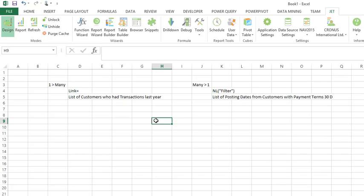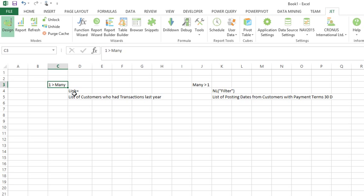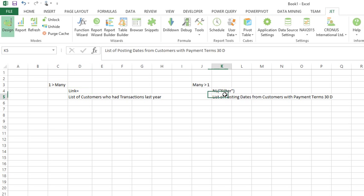In this webinar I want to explain when to use NL filter versus link equals as a method of filtering on data from two separate tables. The place to get started is to ask yourself: am I going from one to many, or many to one? If you're going one to many, you'll use a link equals, and if you're going many to one, you'll use an NL filter.